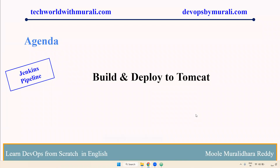Good morning everyone, myself Murali the Redding. In this video, we are going to discuss about how to build the code and deploy to Tomcat. Earlier we saw how we created a Jenkins freestyle job and built the code and deployed to Tomcat. Now we will see how to build and deploy to Tomcat using Jenkins pipeline.